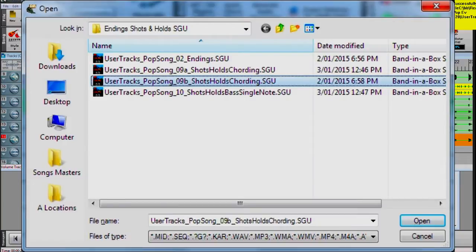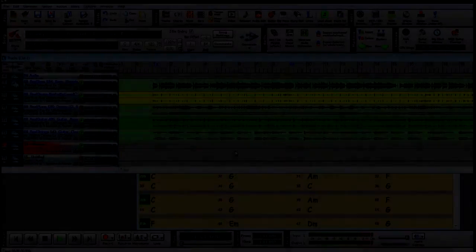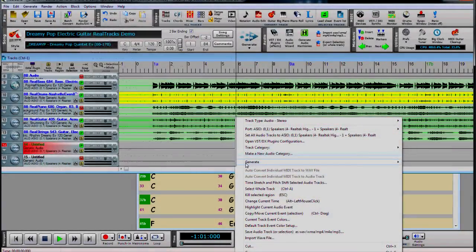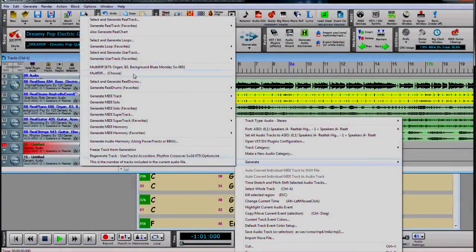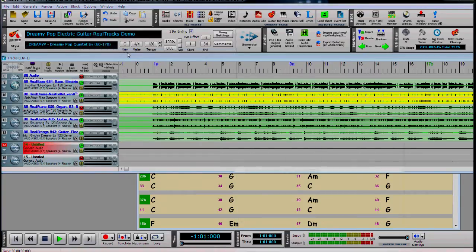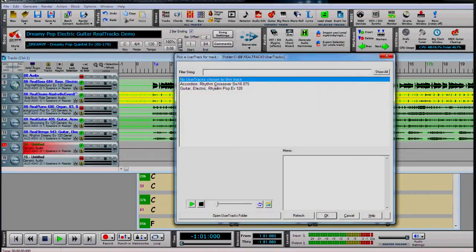Now, shots and holds template 2. Now, let's try our user track in a song.